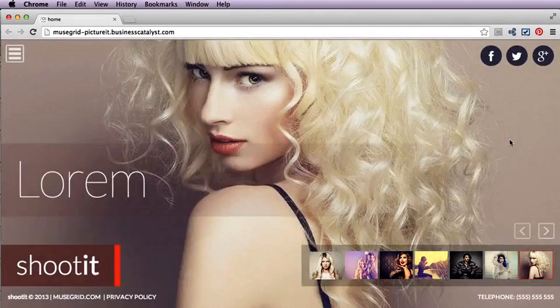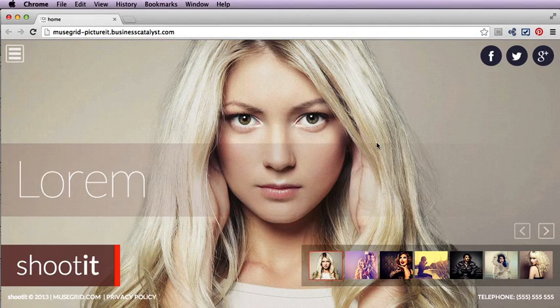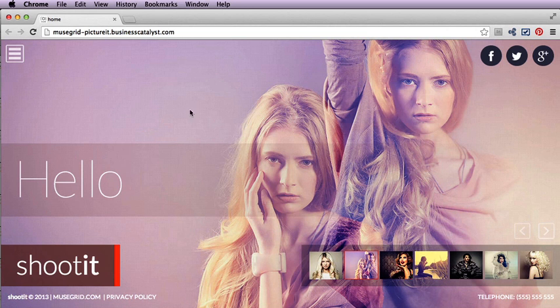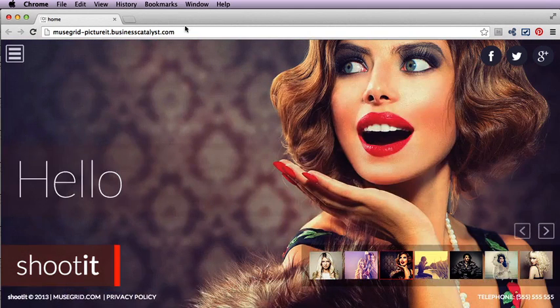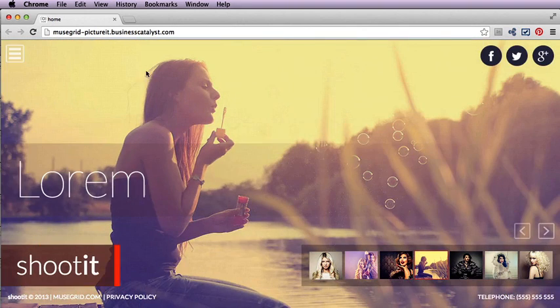Hi there, this is Chris Kellett with MuseGrid.com. We're going to take a look at our new Shoot It template and see what you can do and how you can modify it. This is a great new template using Muse 7 and some of the great new features that we have there.